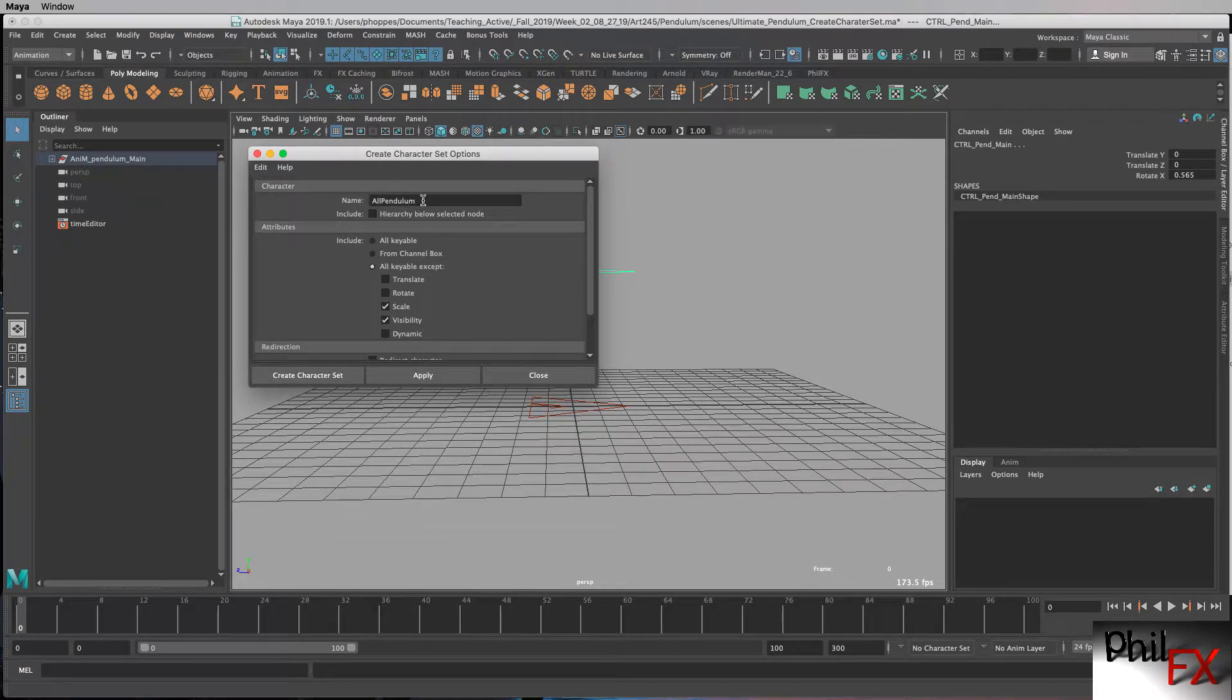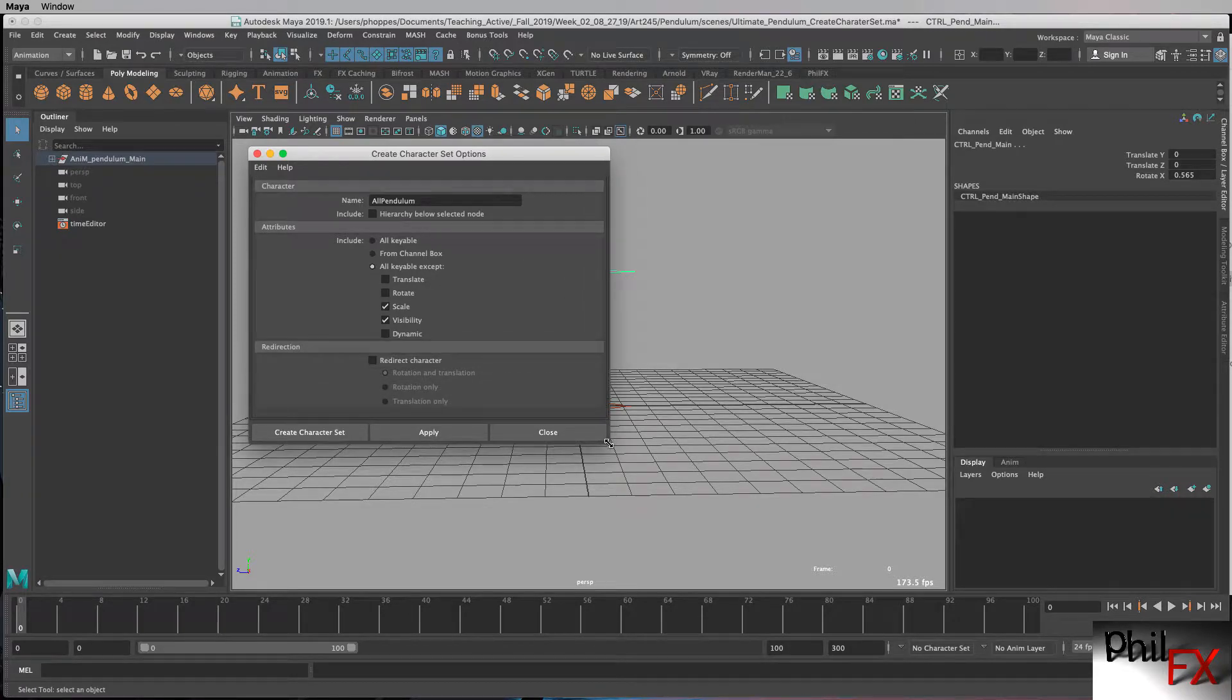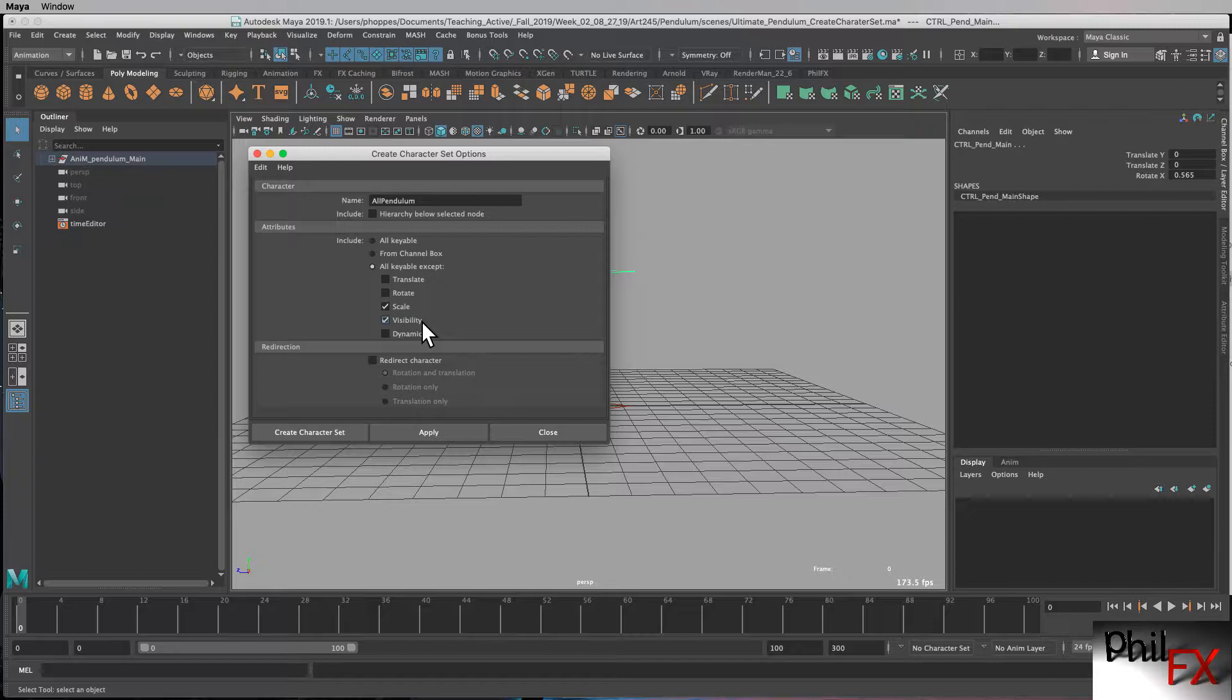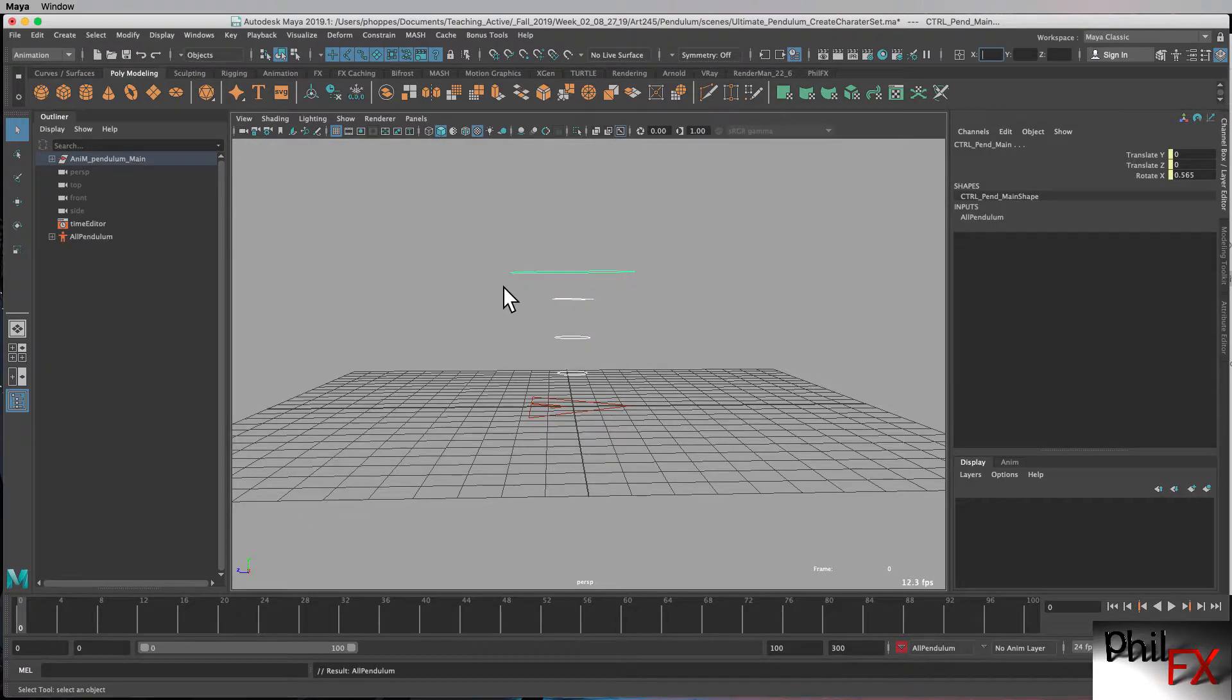And you can see I've done this all before. So we have all pendulum. So you give this a name, some kind of name that makes sense, and in this case, we are animating the pendulum. And then you would go in with your selection set, and the standard defaults, which are what we have, essentially is all keyable except scale and visibility, which typically that's exactly what you want. So I'm just going to go with the defaults, and we'll say create character set.